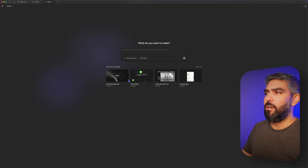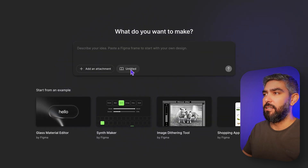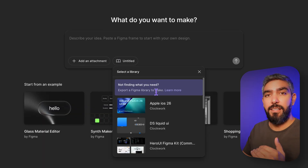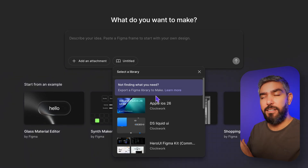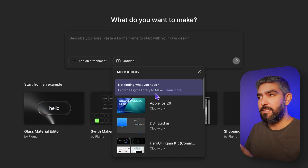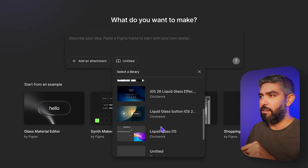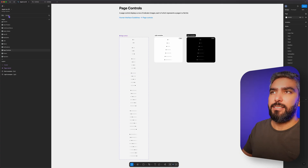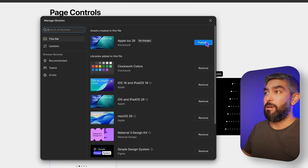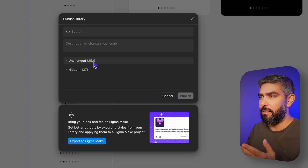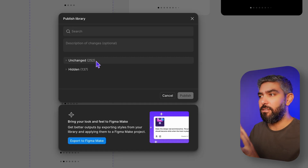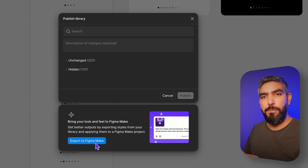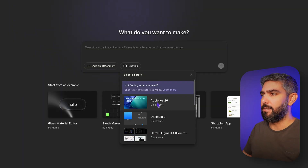Click 'Go to Figma Make' and it will start a new project with your library selected. Here it says 'Untitled' because I didn't give a name to my design file, but you can choose from any of the libraries you have published and it will build your product using that library. I did the same thing with the iOS 26 UI kit and it's available for me here. I have all of these libraries that I published. If you want to use the Apple library, copy it to your space, go to Assets, then the Libraries button, and publish your whole library — there are around 300-400 components inside the iOS 26 library. Hit publish, then export to Figma Make, then go to Figma Make and select your library — I'll select 'Apple iOS 26.'